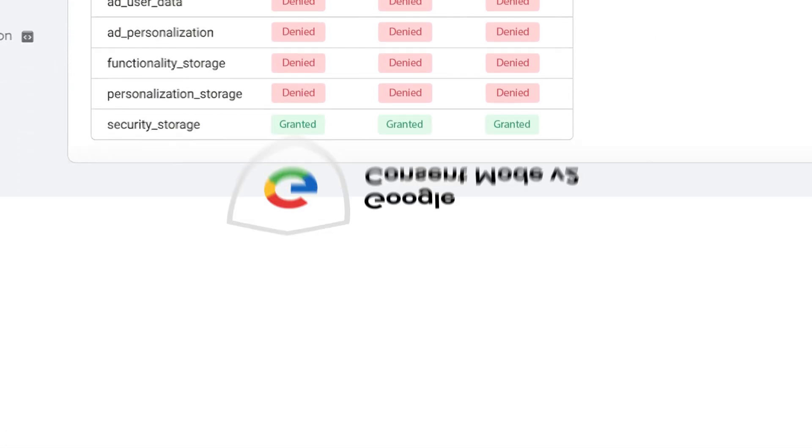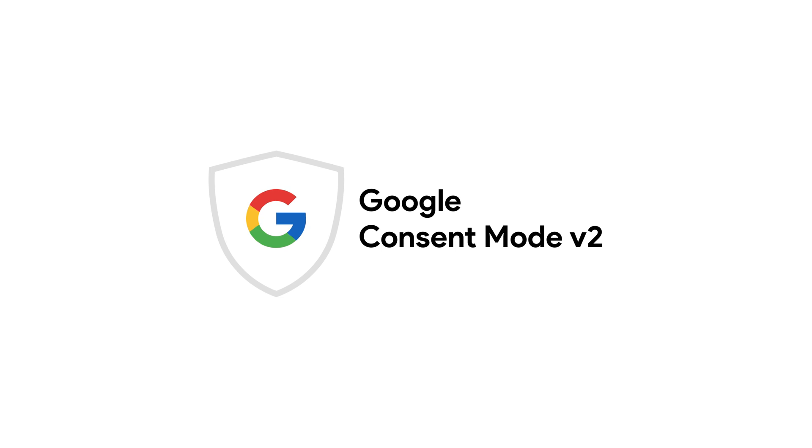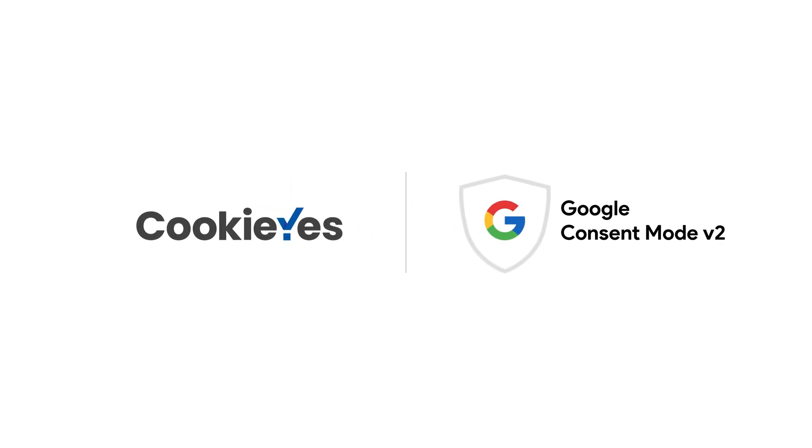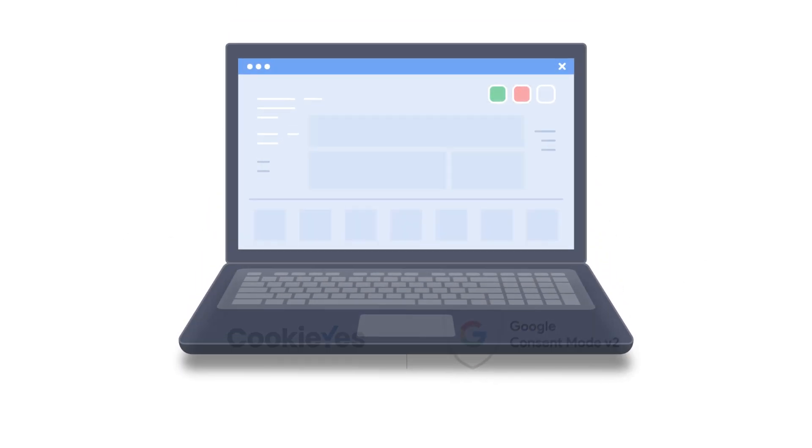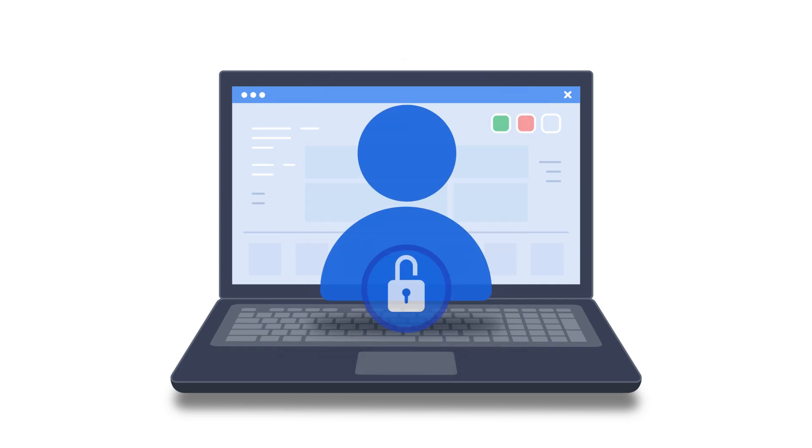You've successfully integrated Google Consent Mode V2 with Cookie Yes, ensuring your website's compliance with privacy regulations and enhancing user trust. For more detailed instructions, contact our support team.